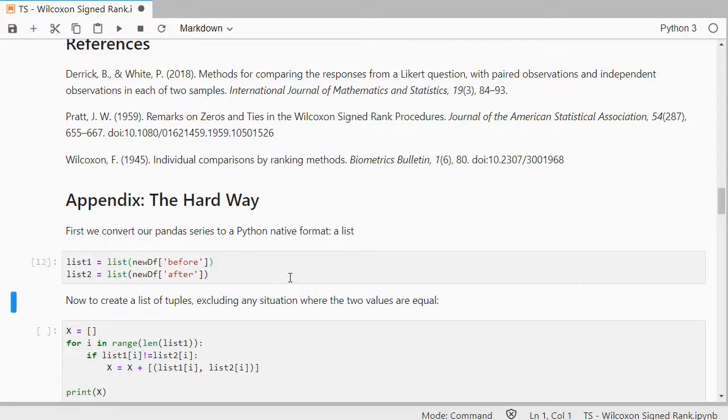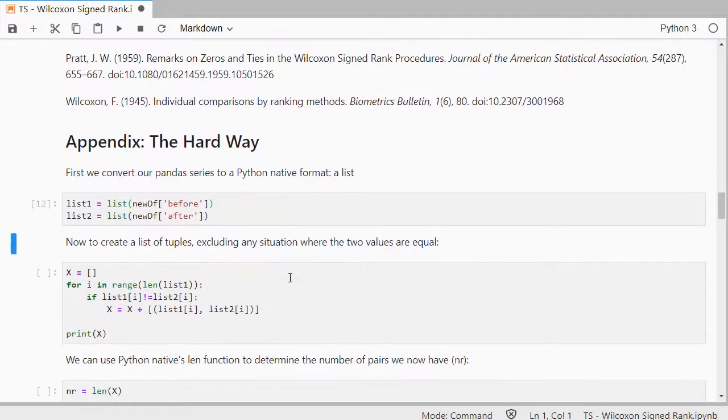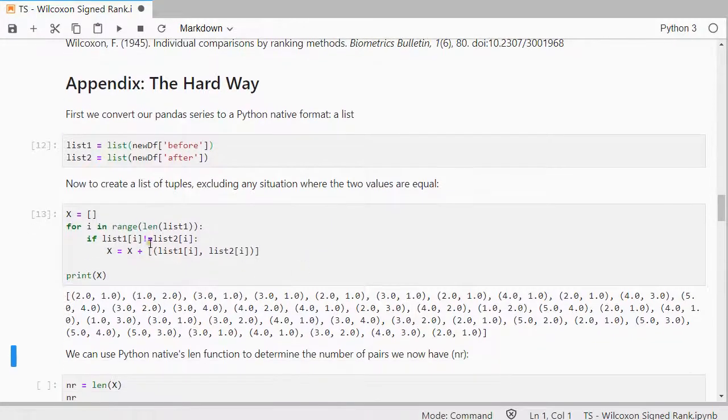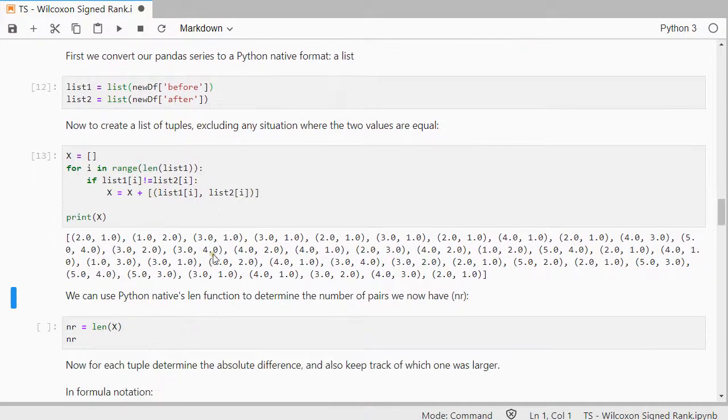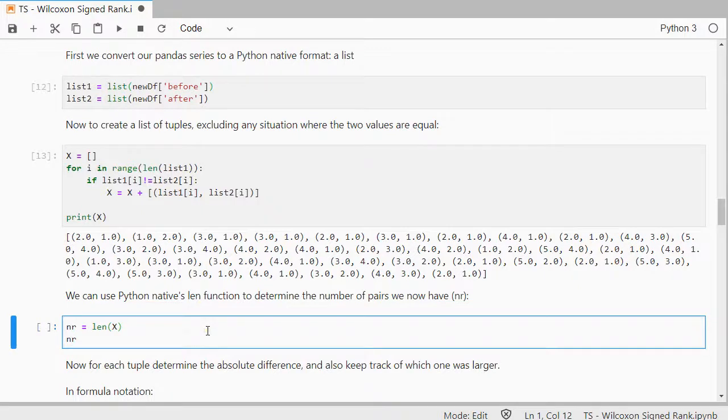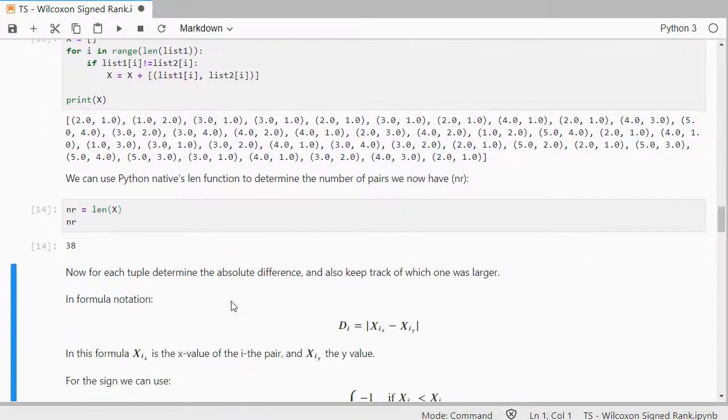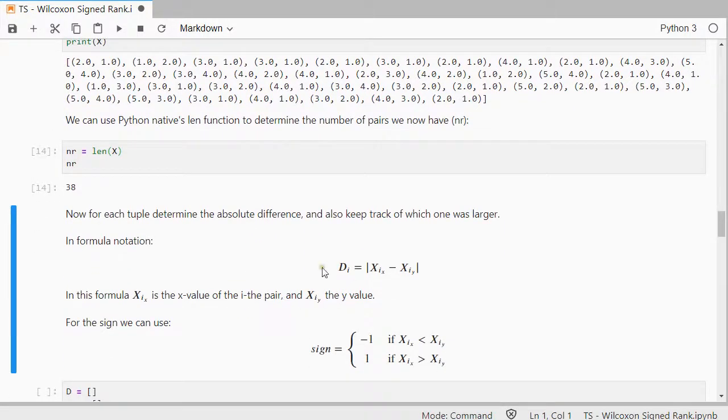So I would first create two lists. And then I would create the list if they're at least not equal. And then I can get the number of ranks that I actually have.